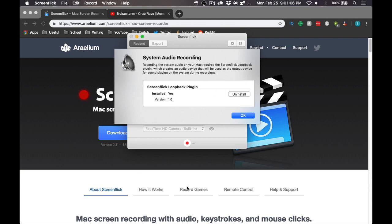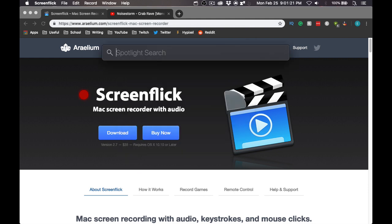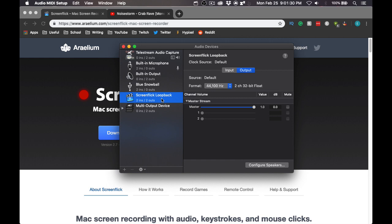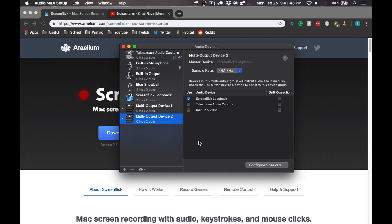Once you have the plugin installed, it is going to open a new PKG installer. Just install it on the Mac boot drive. Once the Screenflick Loopback plugin is installed, open Audio MIDI Setup. You will know it is installed because you will see Screenflick Loopback appear in your audio devices. Next, create a multi-output device.